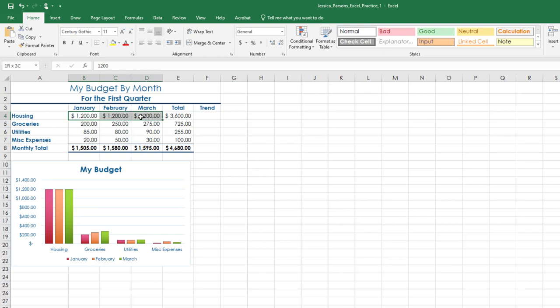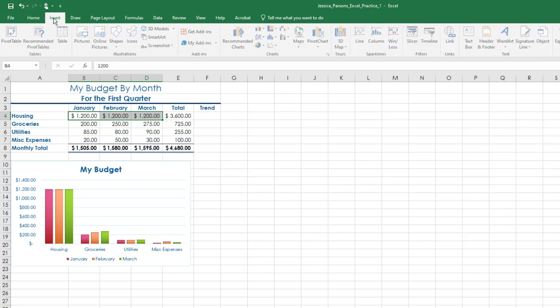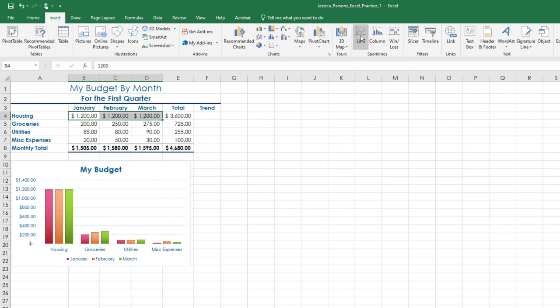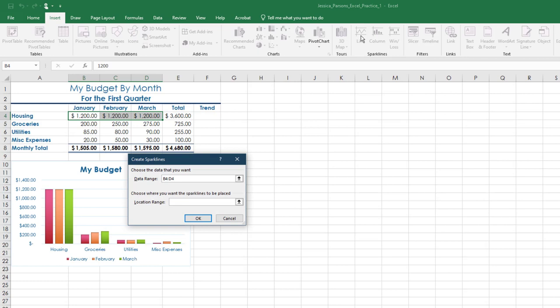Select the range B4 through D4 and insert a line Sparkline in cell F4. Be sure to not include the totals in the Sparkline range. Sparklines are located on the Insert tab, Sparklines group, then choose Line. The Sparkline will display in cell F4. For the Location range, click in cell F4.